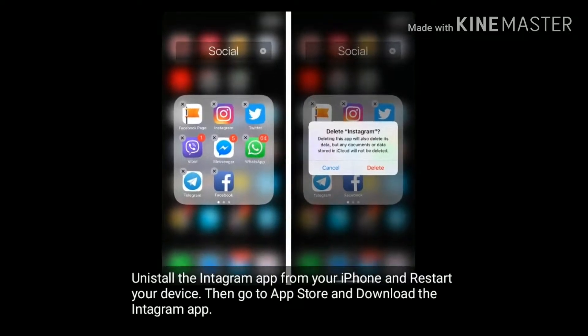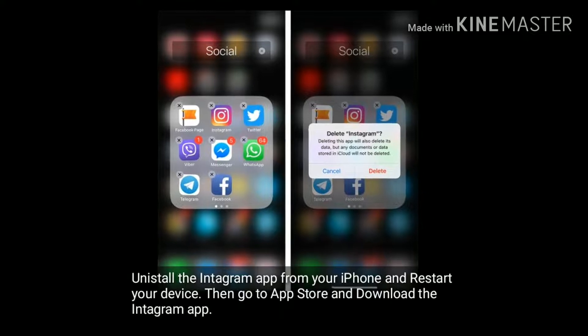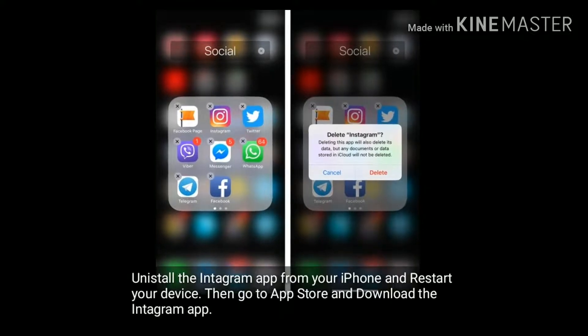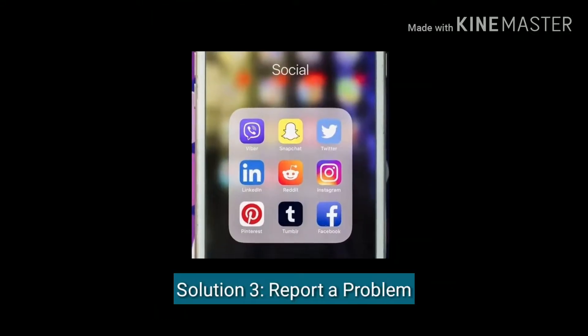Solution two: delete and reinstall the Instagram app. Uninstall the Instagram app from your iPhone and restart your device, then go to the App Store and download the Instagram app again.